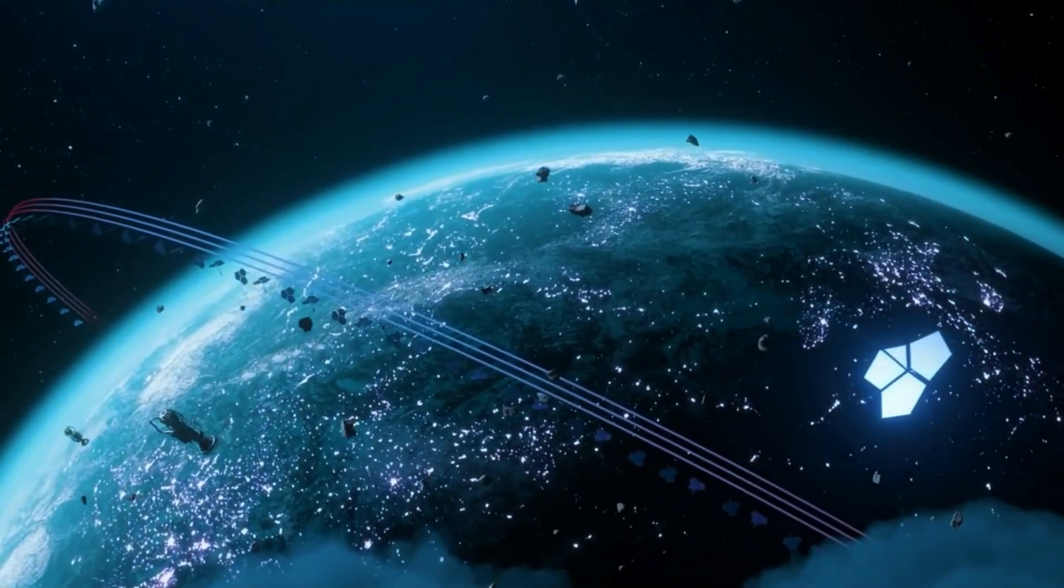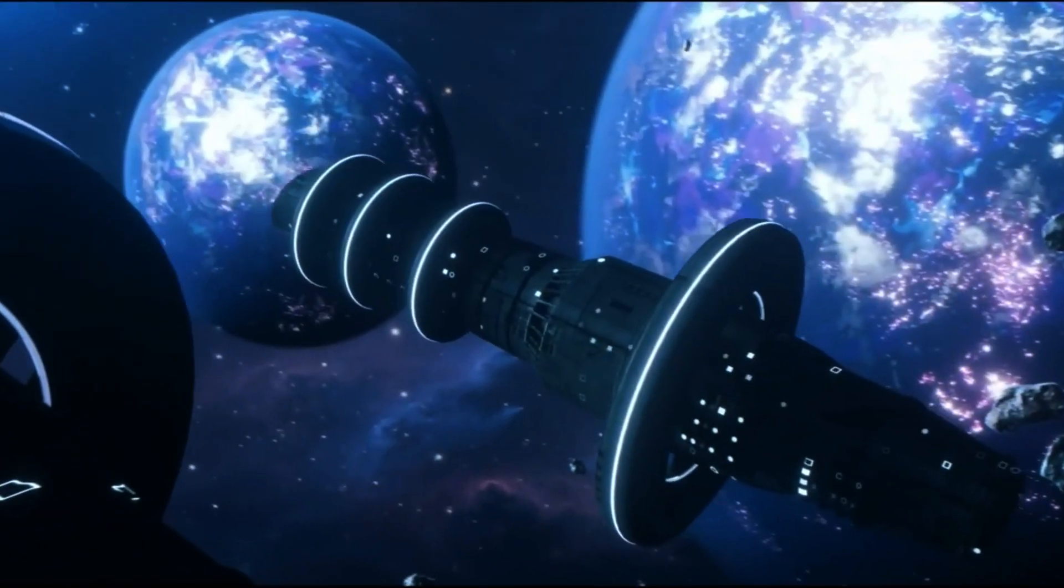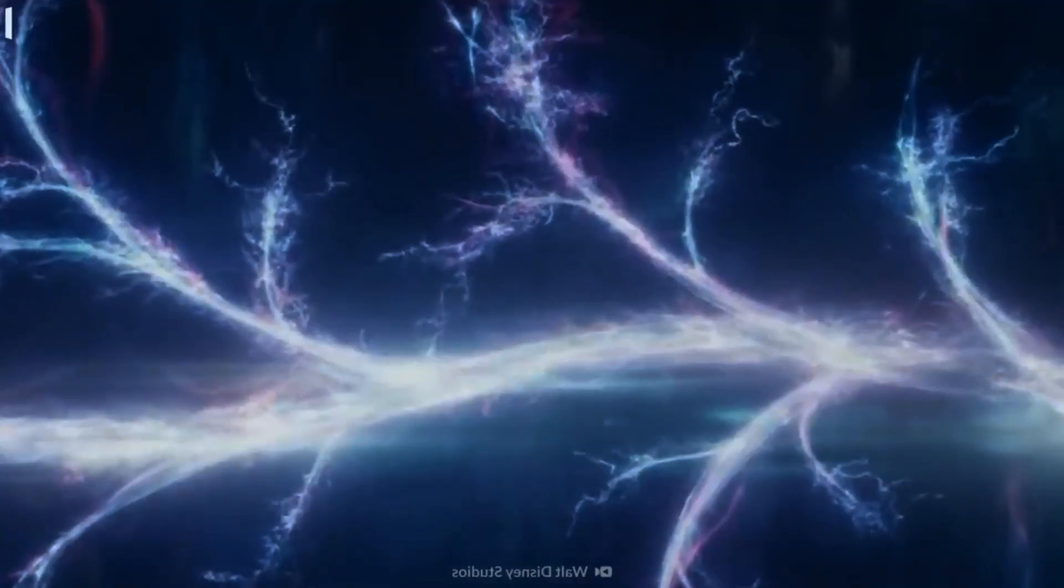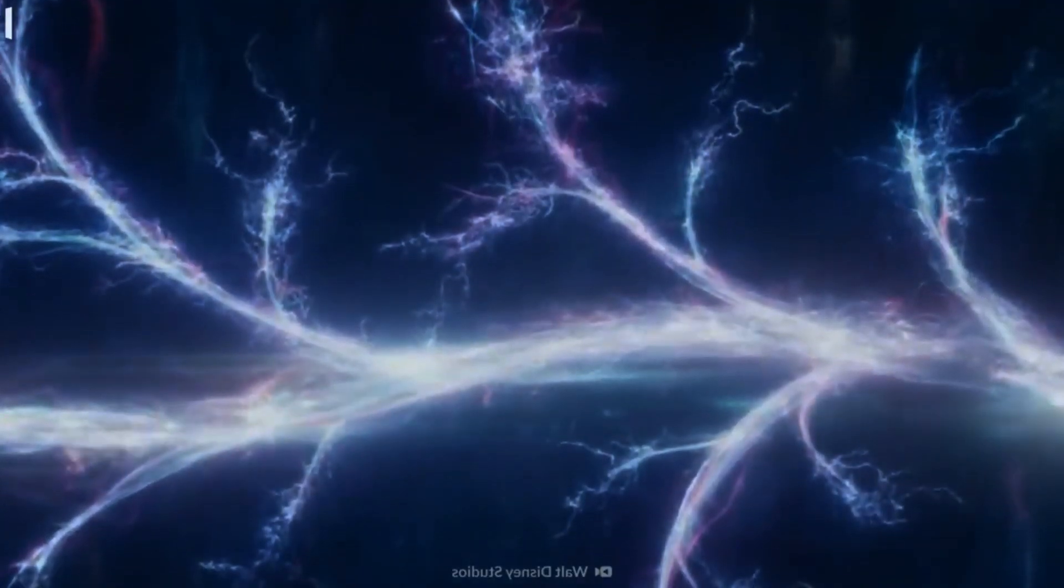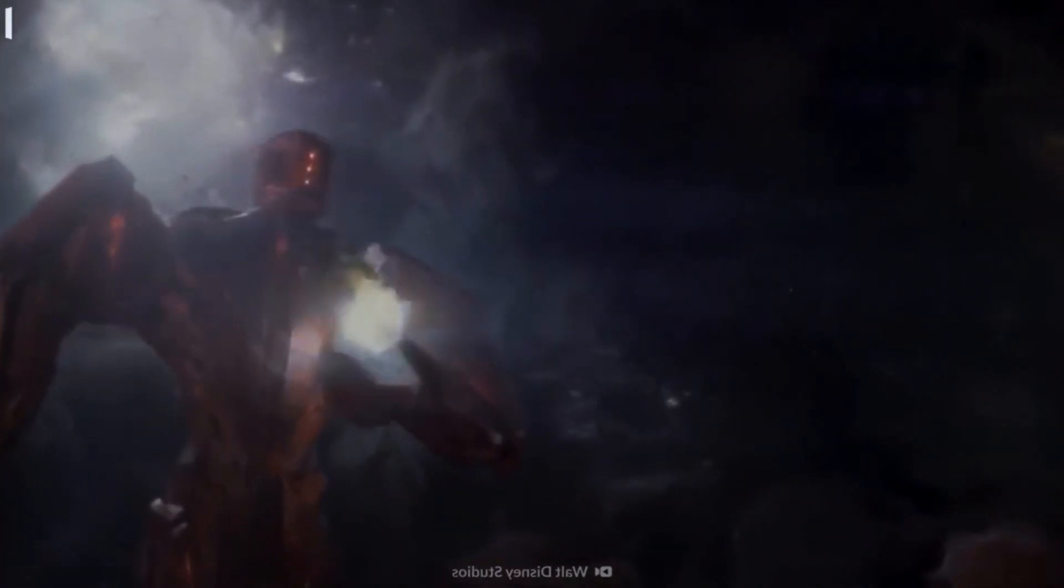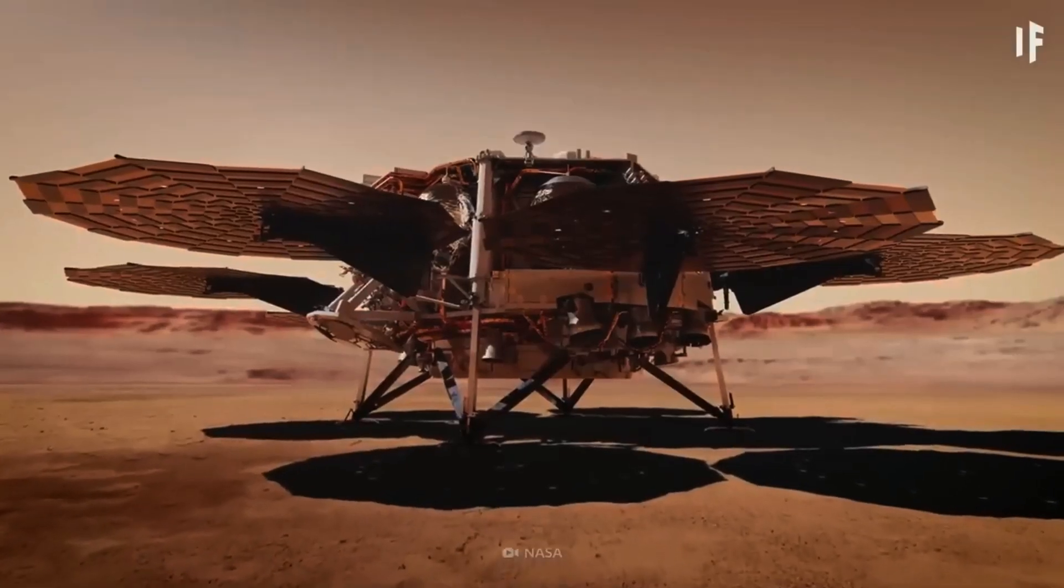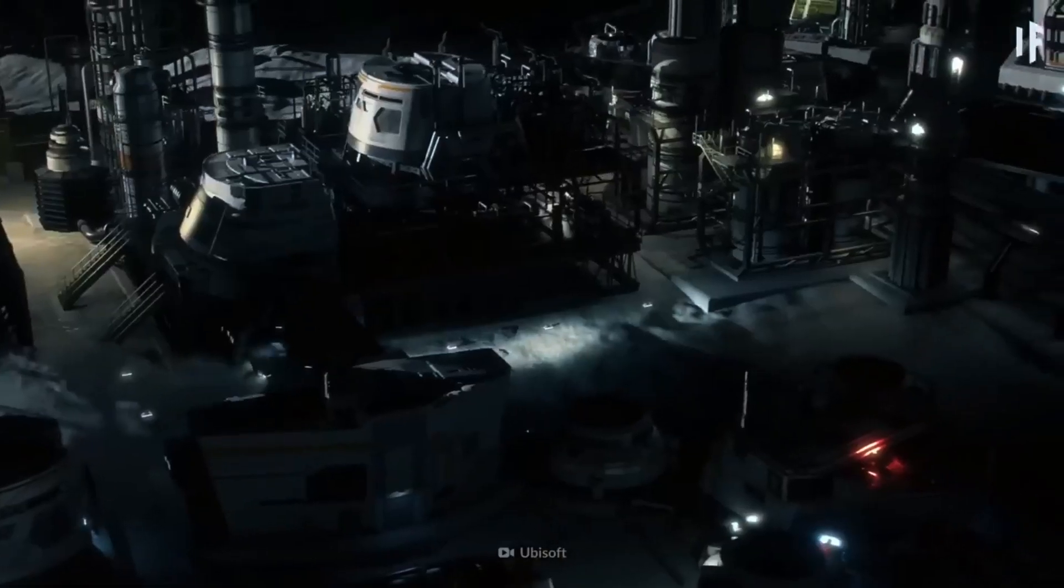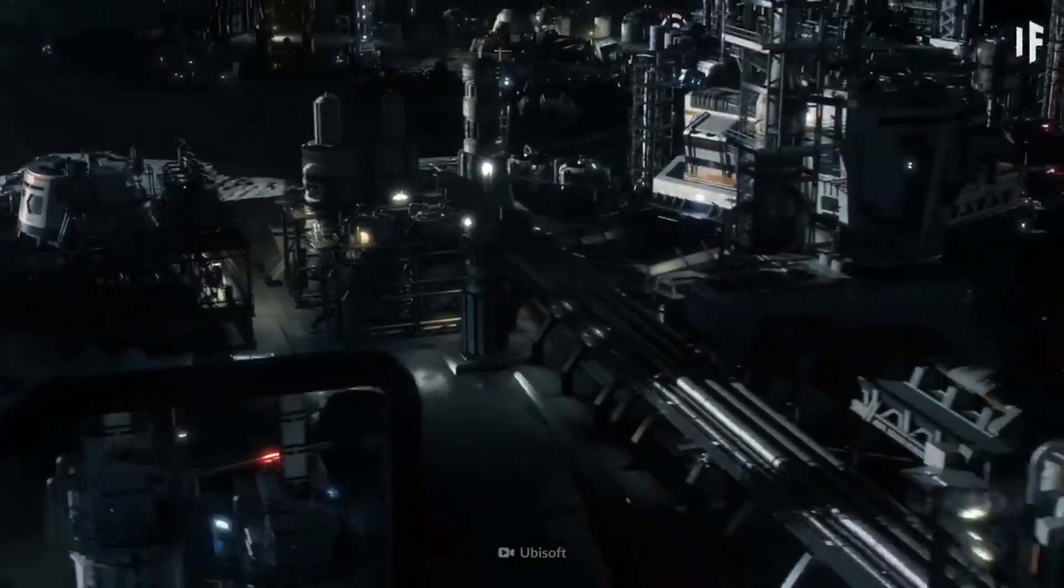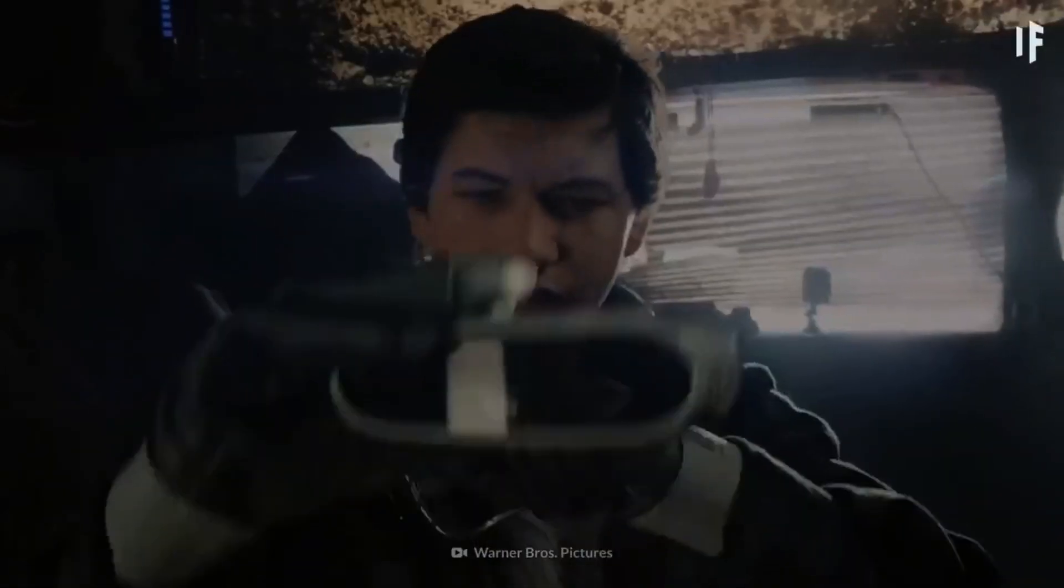Have you ever gazed at the night sky and wondered if there might be other advanced civilizations out there in the vast universe? It's a question that tickles the human mind, stirring up a blend of curiosity, fear and excitement.